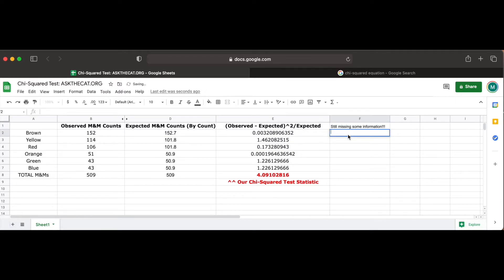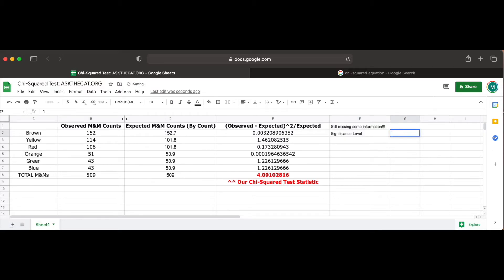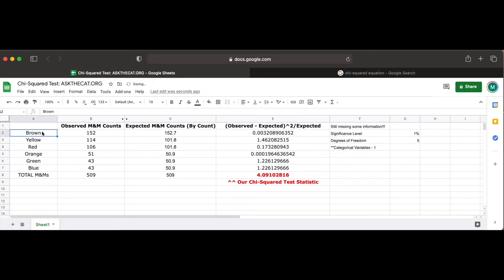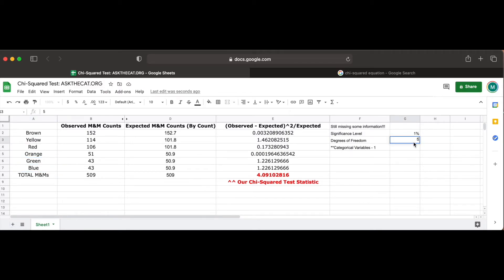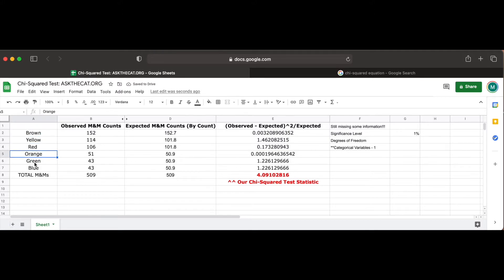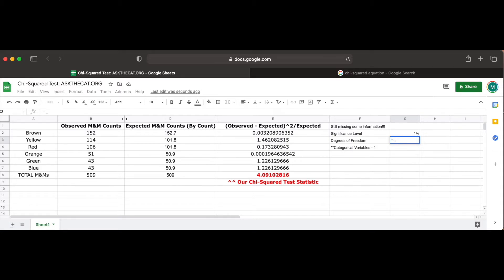The information we need to know to solve this problem includes determining the significance level for our problem. Let's choose a 1% level of significance so that we have a lot of evidence to prove if the company was lying or not about the M&M color distribution. Next, we have to determine our degrees of freedom for this problem, which for chi-squared tests of goodness of fit, are the total categorical variables minus 1. In this case, our categorical variables are the M&M colors, and since there are 6 possible values, our degrees of freedom is 5.